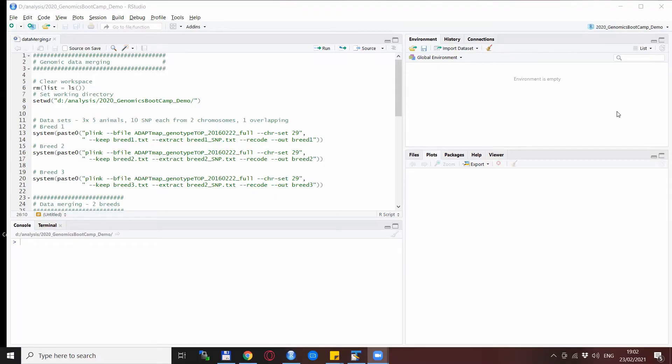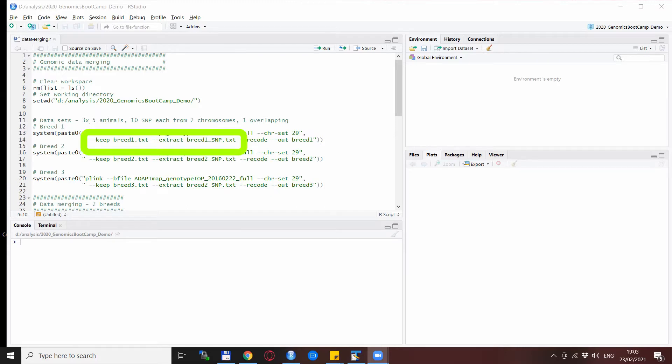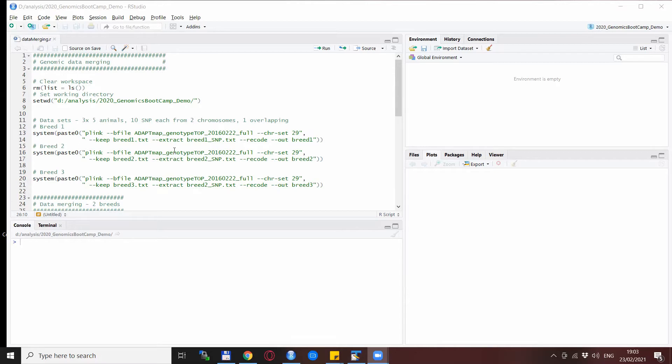So here we are in R to demonstrate the merging process. Before doing that we will generate datasets. We will generate three datasets for three breeds with the keep and extract statements. Technically we can merge both the classical ped and map files and their binary versions, but we will go for the classical ped and map files because here we can see actually the data itself and we can also see the genotypes.